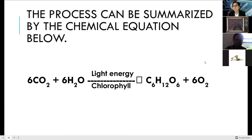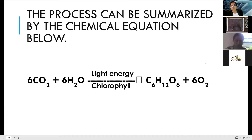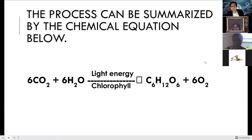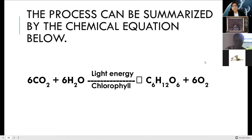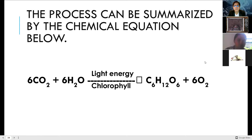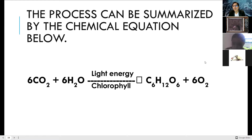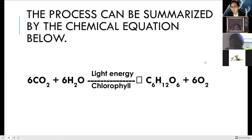The raw materials are six carbon dioxide molecules plus six water molecules, and with light energy and chlorophyll, the products are glucose (C6H12O6) plus six atoms of oxygen. The big question is: how do we get C6H12O6 in the process? Let's take a look.